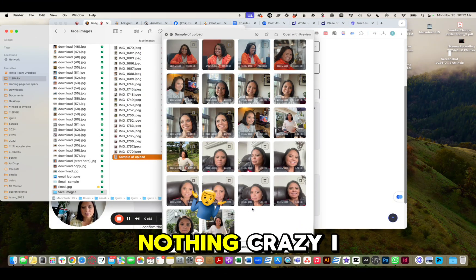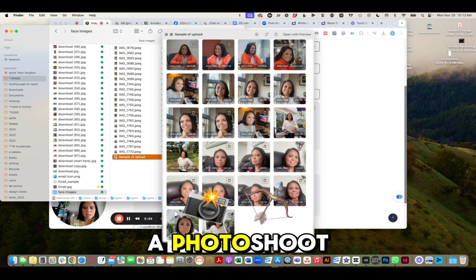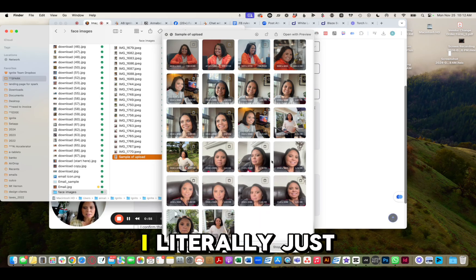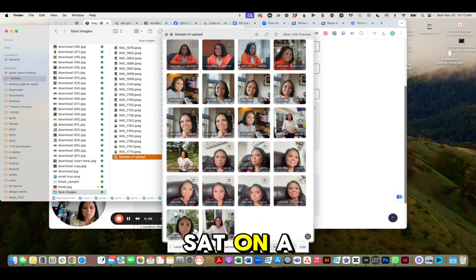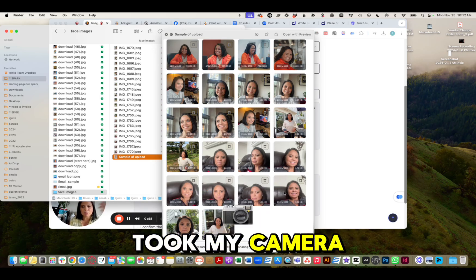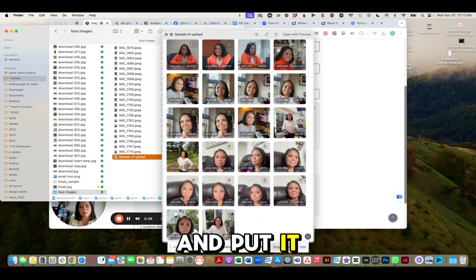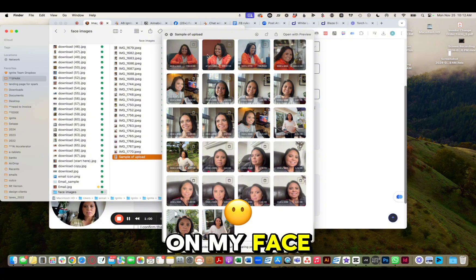Again, nothing crazy. I did not do a full photoshoot — I literally just sat on a chair, took some pictures, and took my camera and put it around my face.